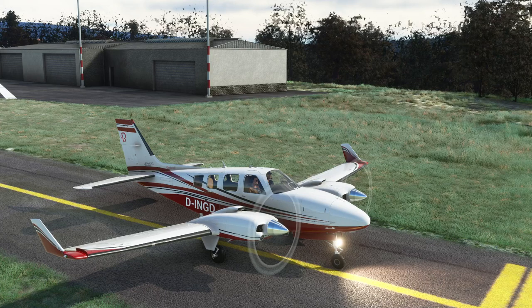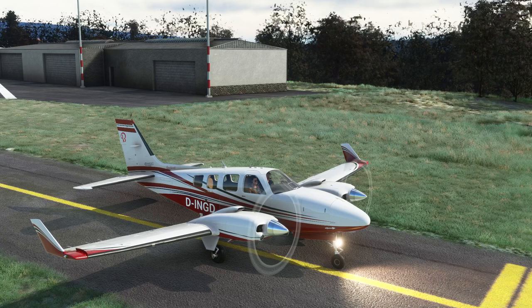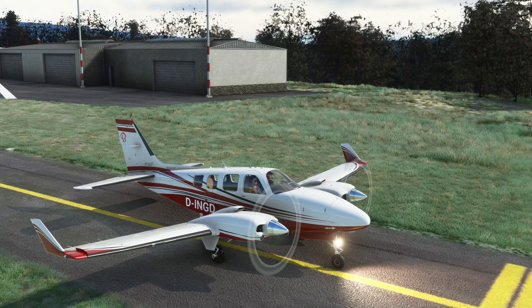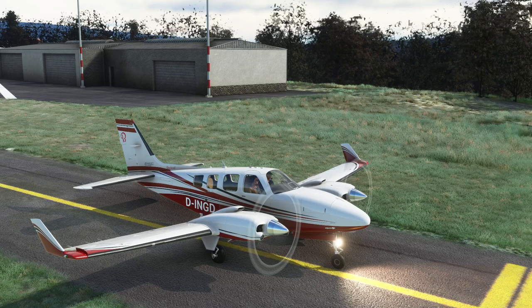Hello everyone and welcome to the channel. I'm Emmanuel, I'm an airline pilot and today let's have a look at the engine failure in the Analog Baron. The Analog Baron in this case is going to be used as a representative for pretty much most multi-engine piston general aviation aircraft.